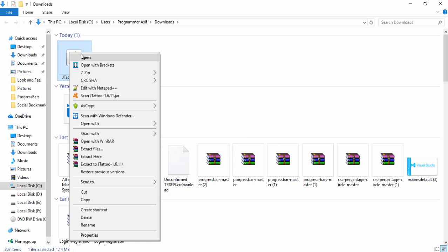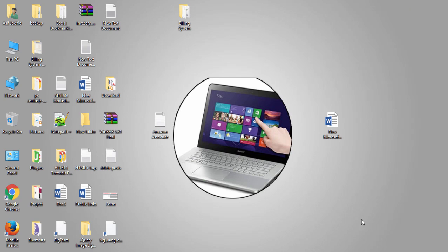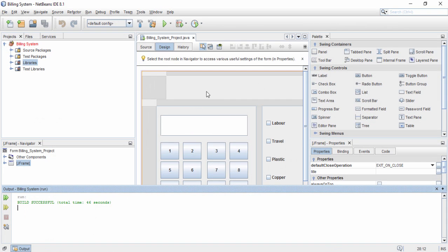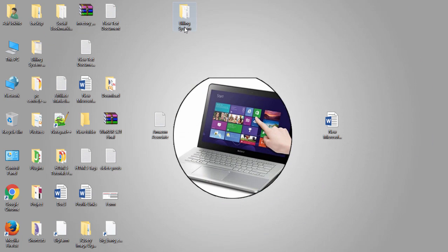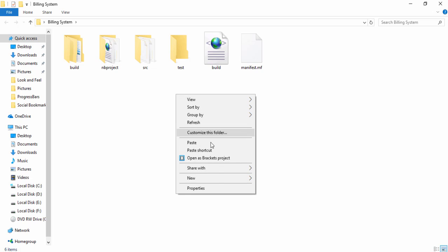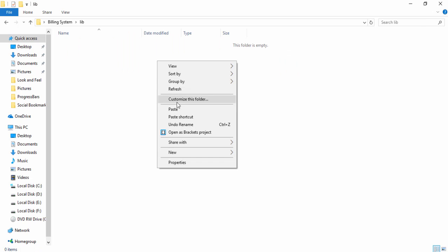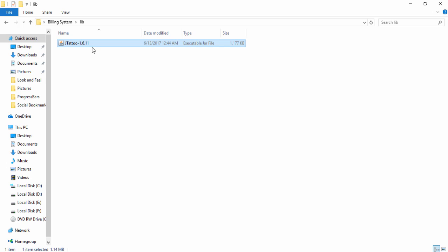Open the JTattoo file location and copy the JTattoo jar file. Then paste it into your Java project folder. For example, this project I have made is available on my desktop. I want to create a folder inside the project, name it 'lib', and paste the JTattoo library into that lib folder.